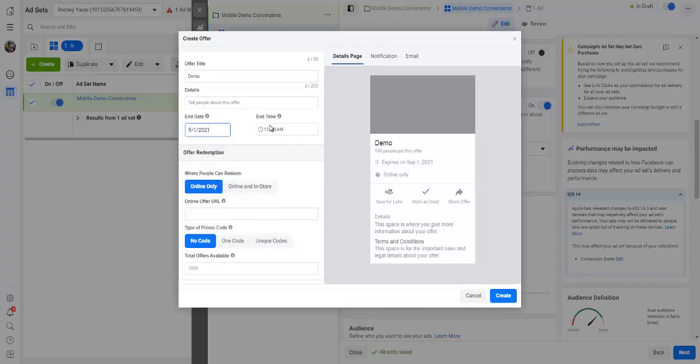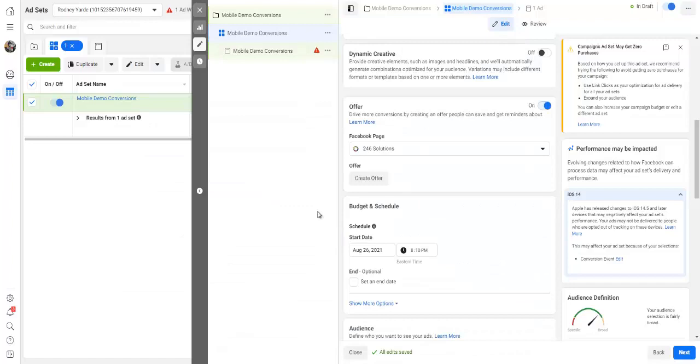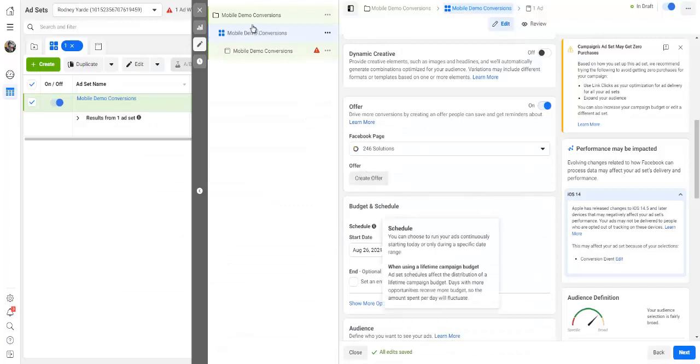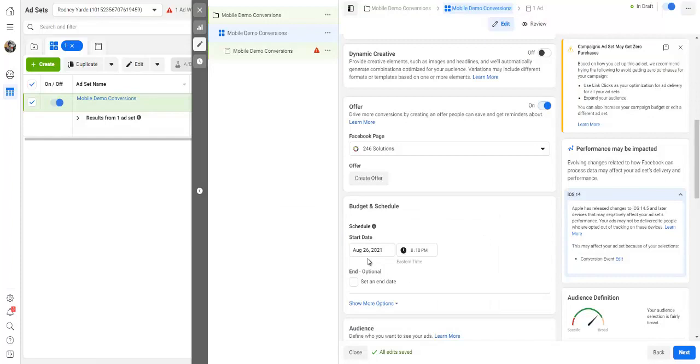And then obviously the end date of how long you want your ads to run. By default, Facebook would have this set up for like seven days, right. So you could create your offer right there. Again, if you didn't set your budget over here, you can set it over here. As you can see, this start date here, like I said, Facebook has it by default for like seven days.